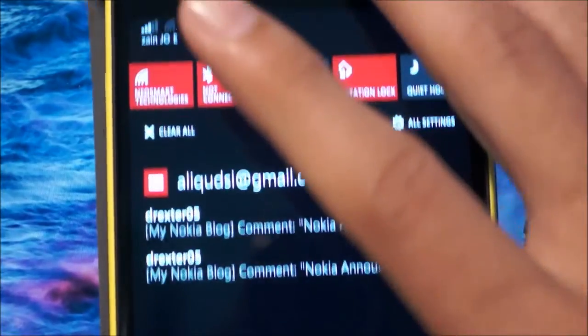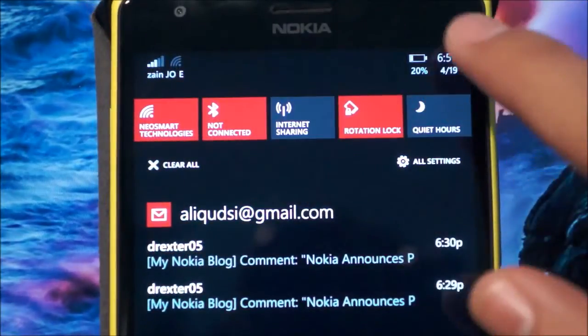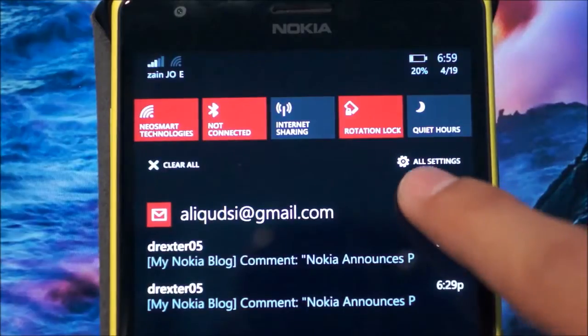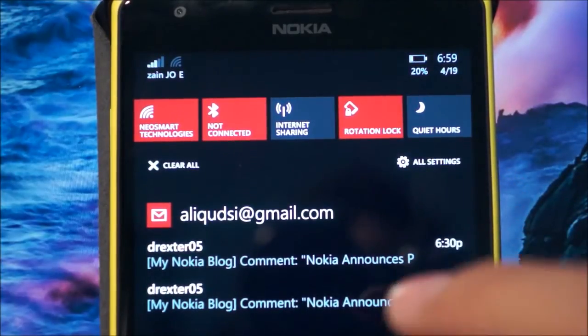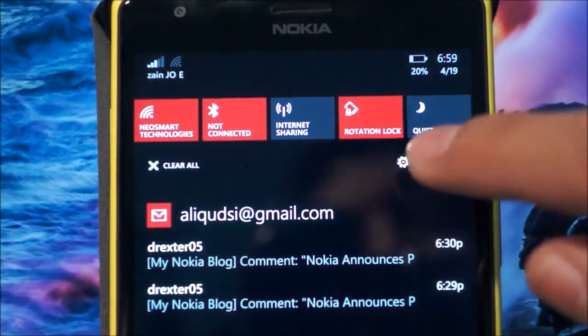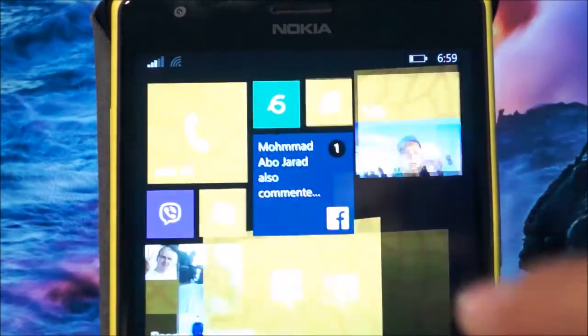Hey guys, it's Ali here and this is a video to show you how to get custom notification tones in your Windows Phone 8.1 device.